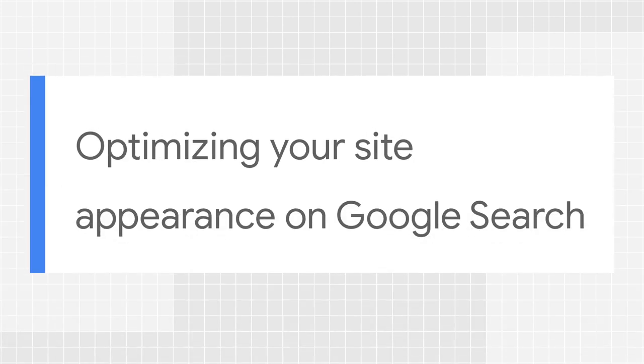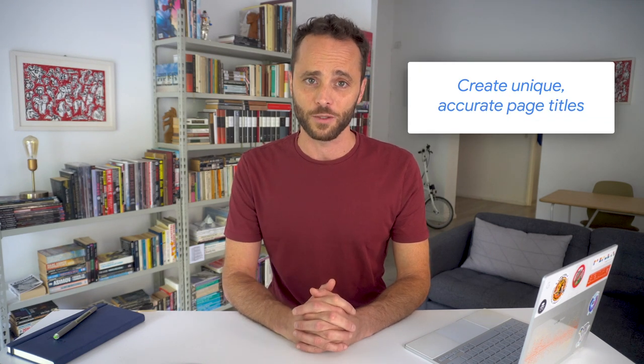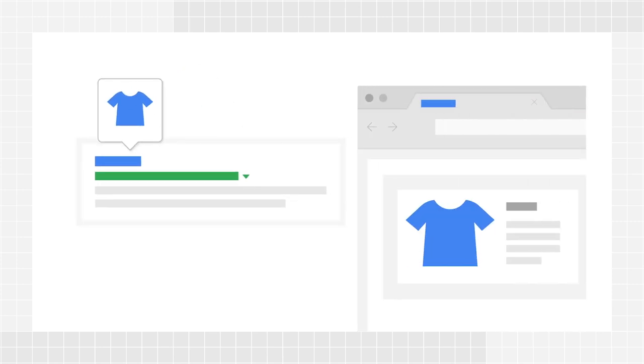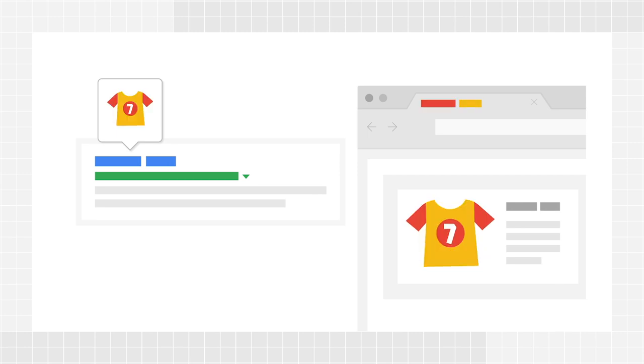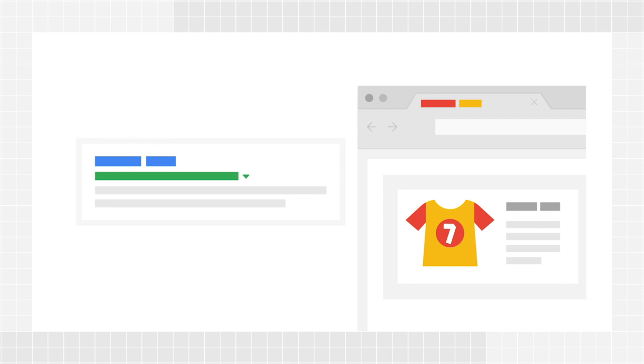Let's start with some search engine optimization basics you should implement on your site. These are best practices to optimize your content appearance and findability on Google Search. Create unique, accurate page titles. A title tag in your page HTML tells both users and search engines what the topic of a particular page is. When your page appears in a search result, the content of the title tag may appear prominently in the search result snippet, so it should be both short and informative.